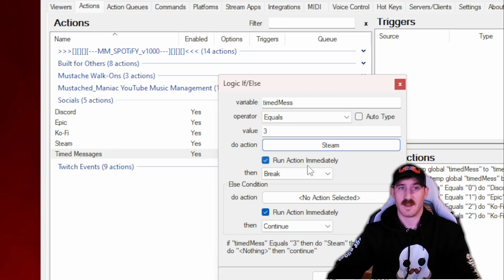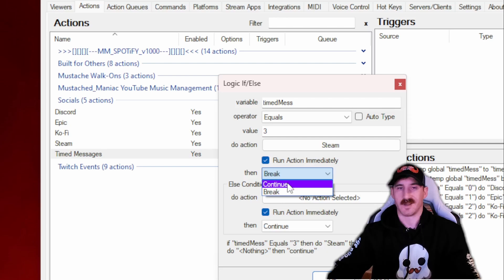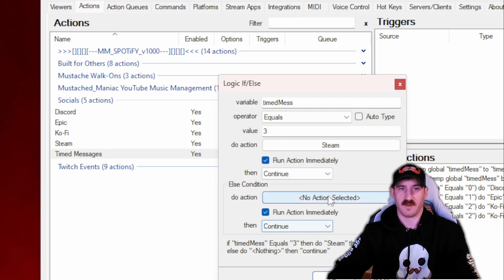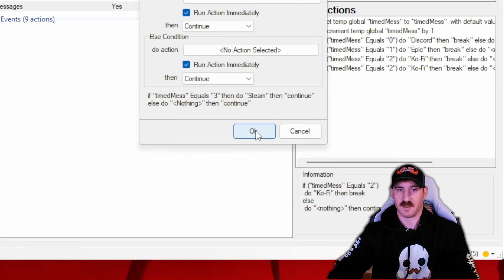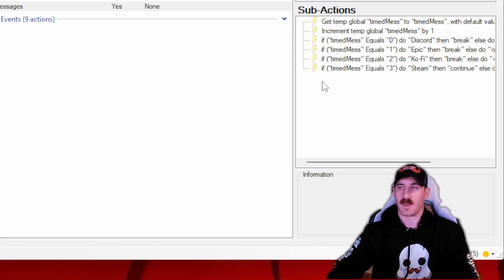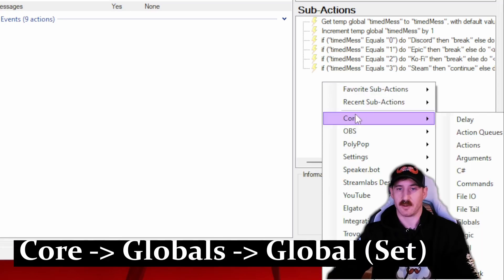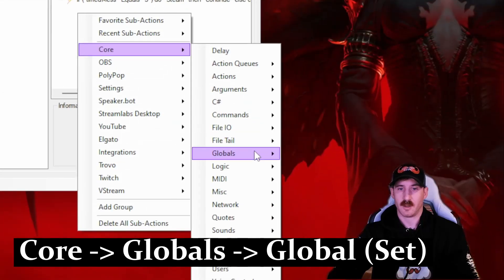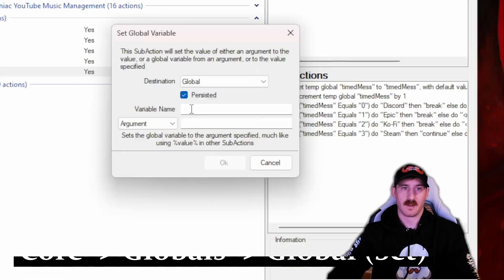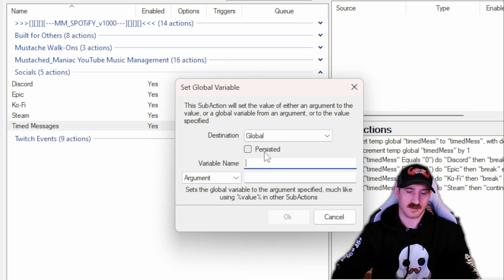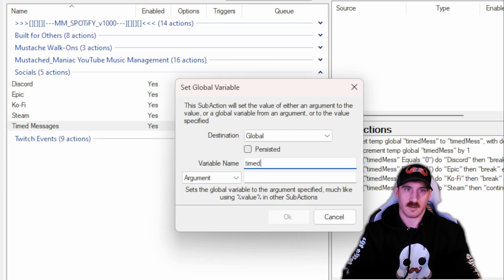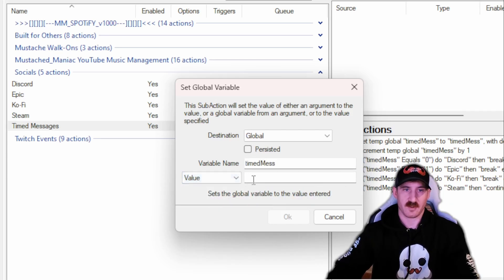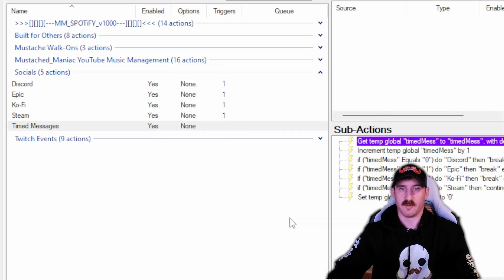Now this is our last action. Steam is the last message you want to send, so it's going to look a little differently. Instead of breaking after running Steam, we want it to continue. We're going to press Continue. Leave this is no action, continue, press OK. The reason we wanted it to continue is because we're about to reset our global counter back to zero. So we go to Core, Globals, and we're going to Set again. Uncheck the persistent box. Timed mess is going to be set to the value of zero, and what this does is it starts our count over at zero.